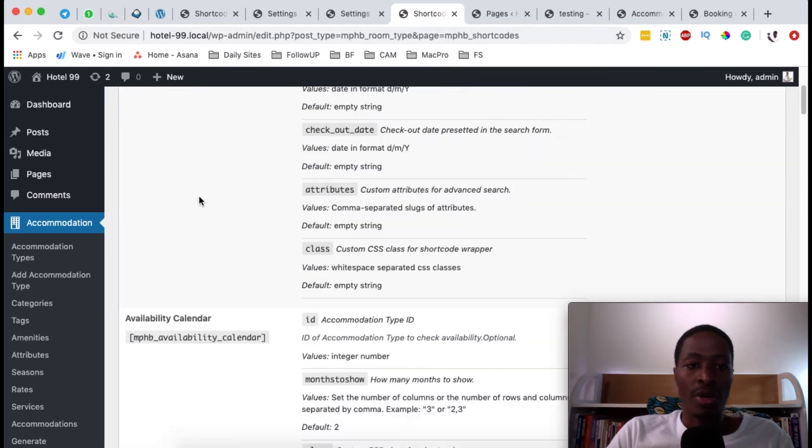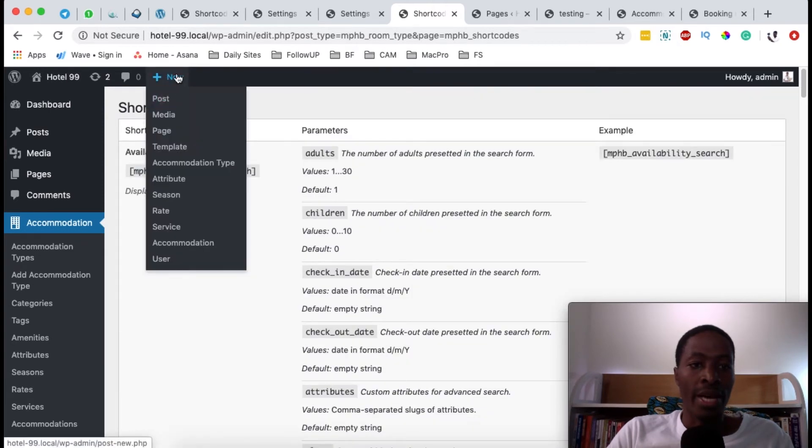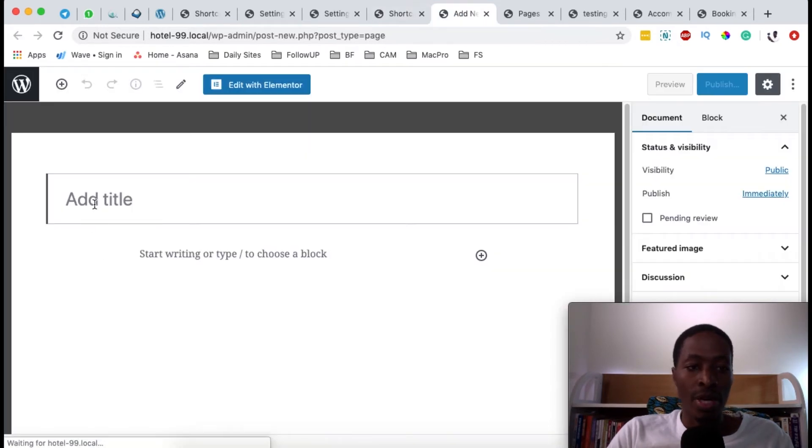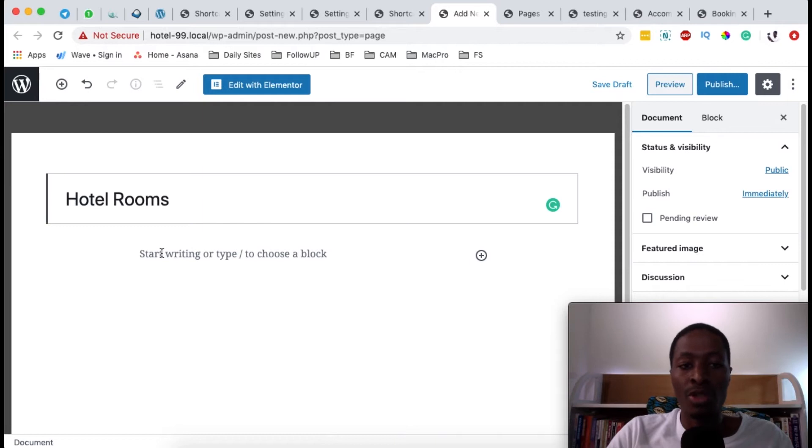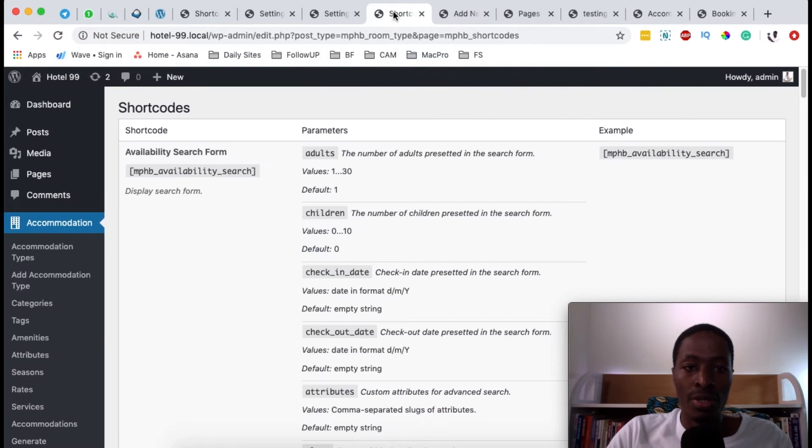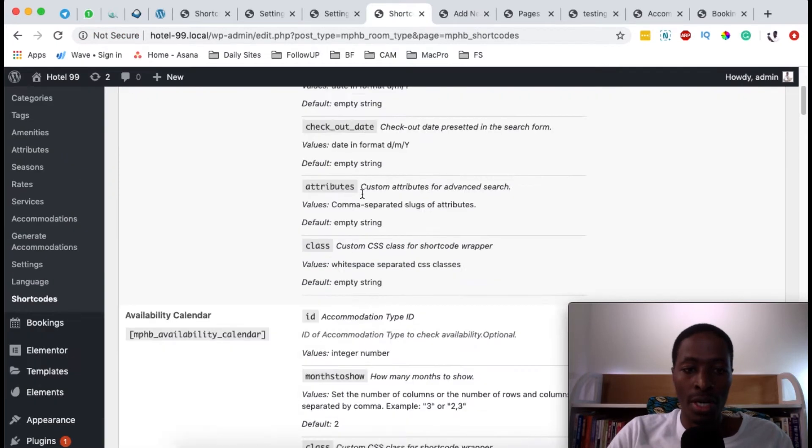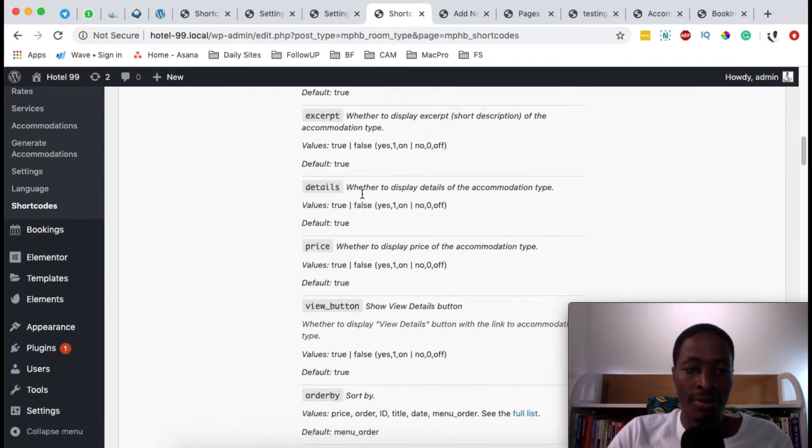What you have to do first is simply add a new page. I'm going to add, let's say, hotel rooms. I'm simply going to add a shortcut for the hotel rooms listing. So I just come to shortcuts and look up for the shortcut for that,